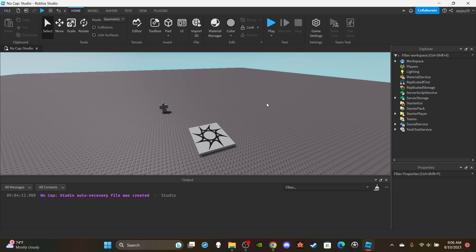In today's video I'm going to show you guys how to make a Rasengan from Naruto. I've got the animation, sounds, and everything, and I'll show you how to script it — it's honestly really simple.